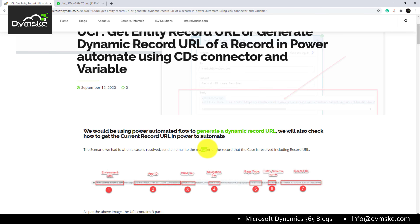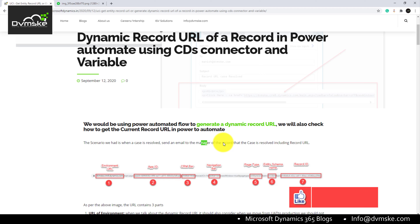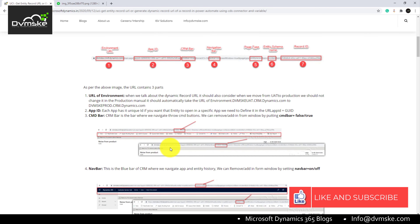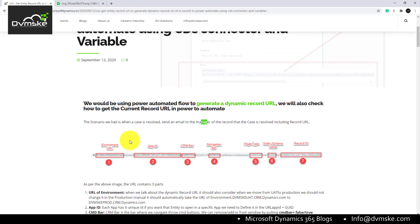So we have to generate a dynamic record URL by combining most of the parameter IDs, record type, etc., and using a hyperlink in the email body to attach that link. Hopefully this scenario answers the question of why and where we would need this feature.